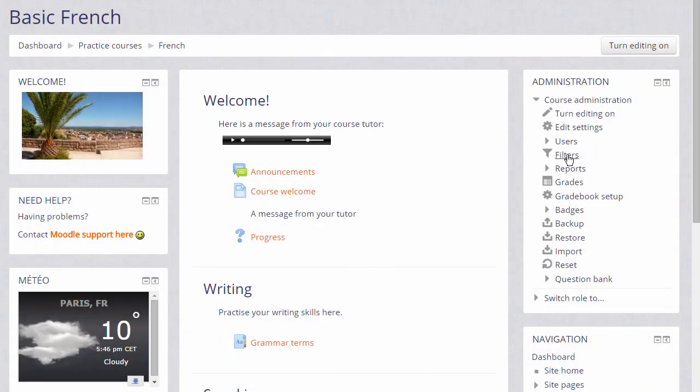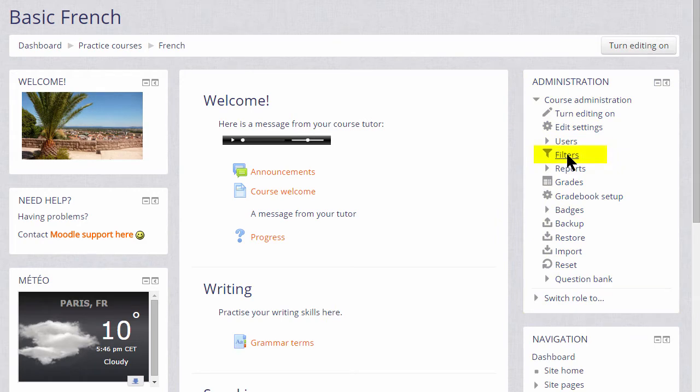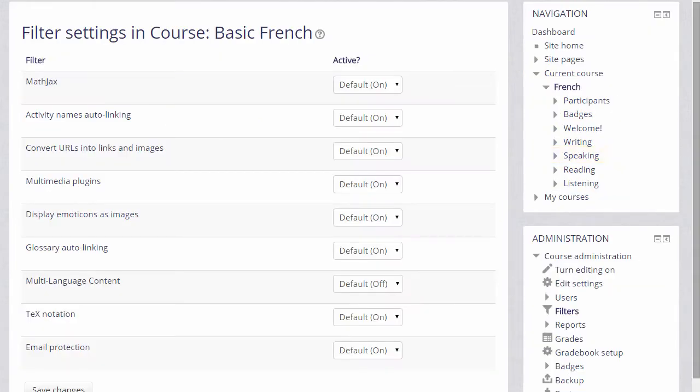To see which filters your Moodle administrator has made available, we go to the Administration block which in this course is on the right and click the link Filters. This takes us to the Filters setting page where we see a list of filters.